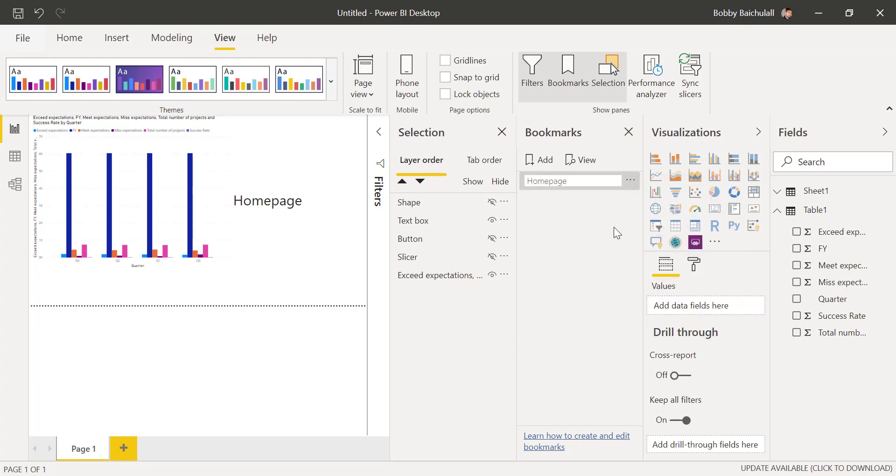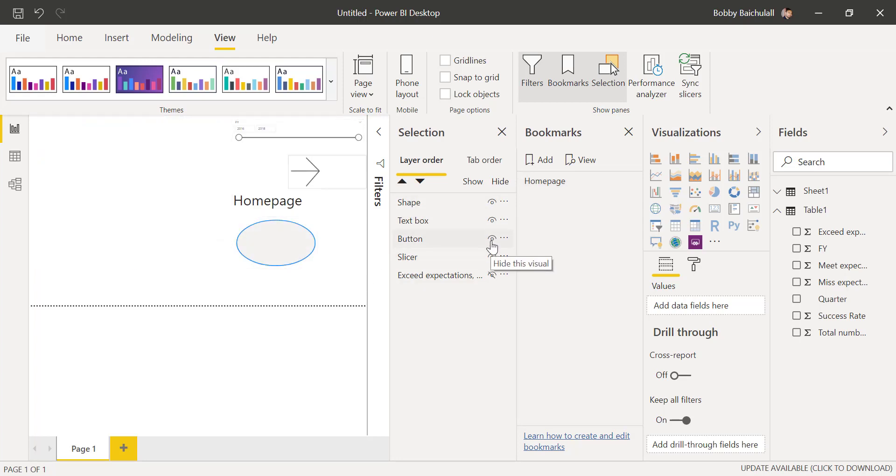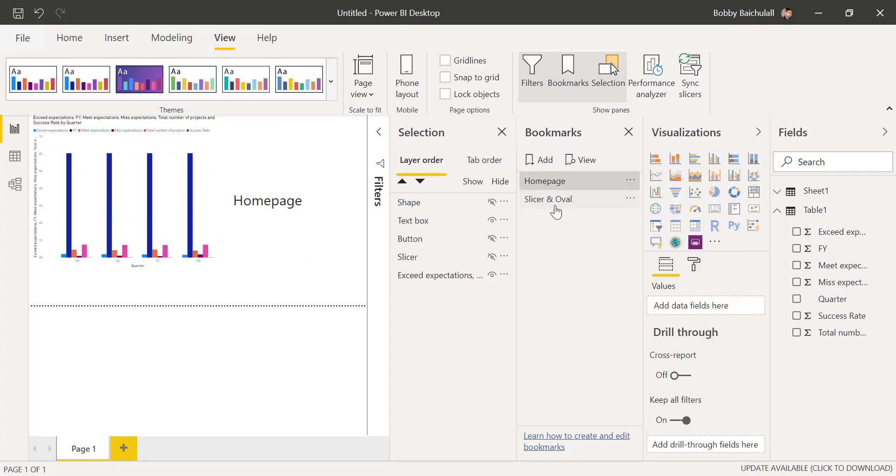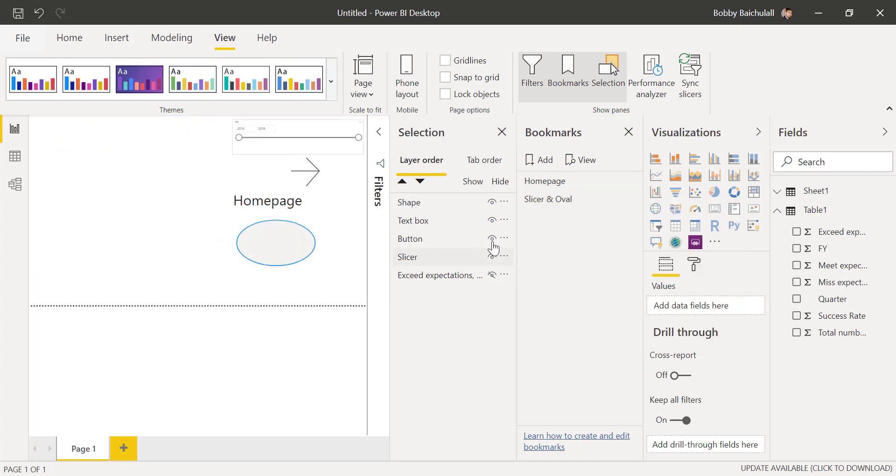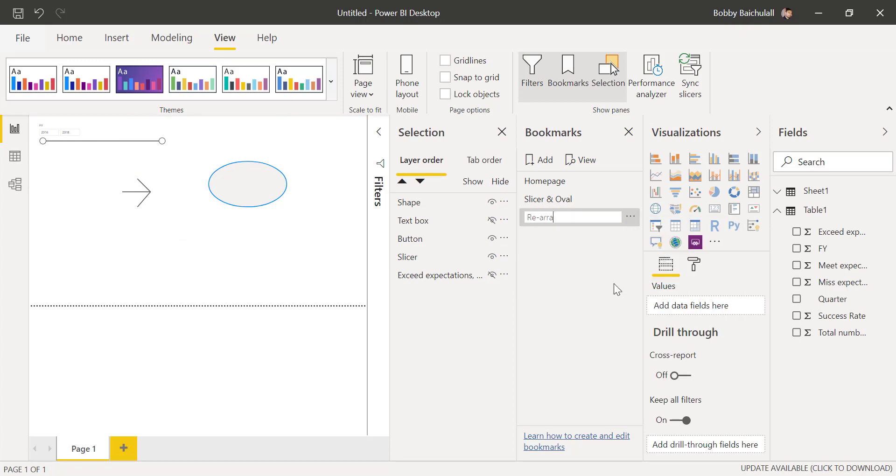Let's unhide the visuals with the selection pane by clicking on the eye again. We can do the same thing with other bookmarks and with the selection pane. We make sure only what we want to be shown visually will be there.